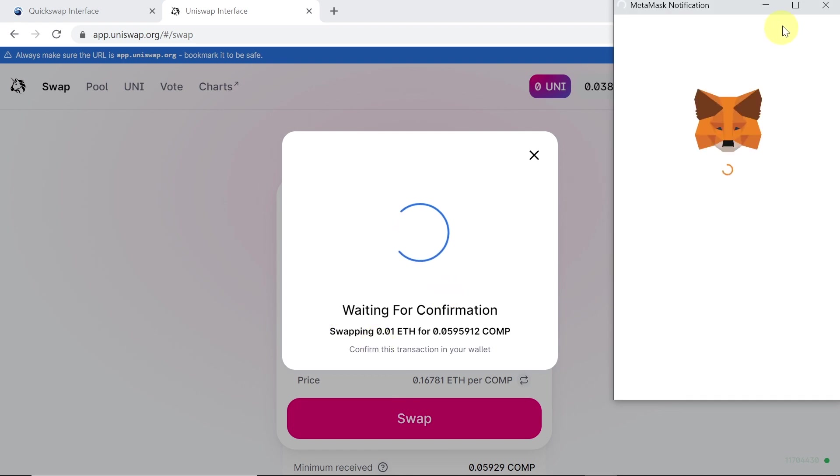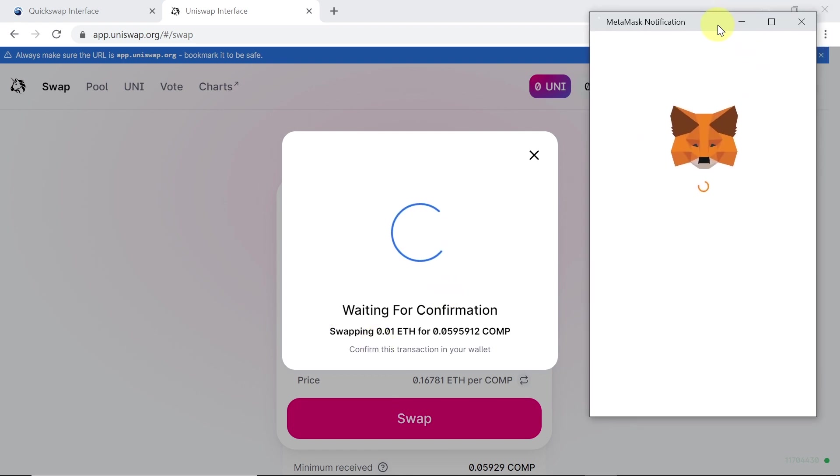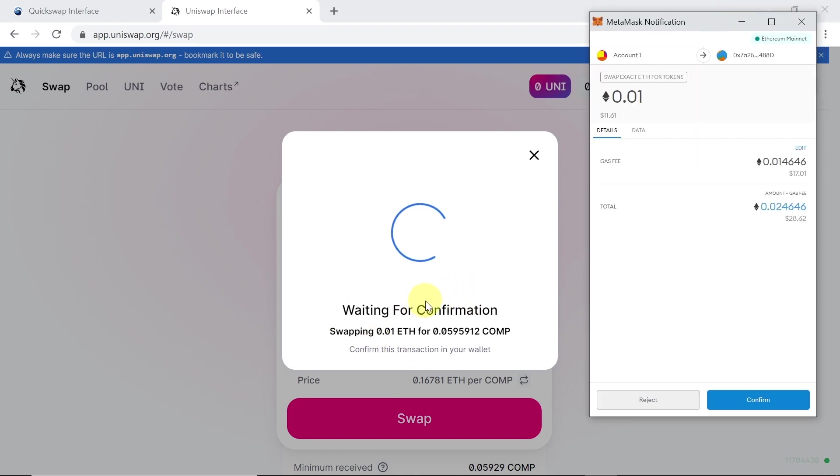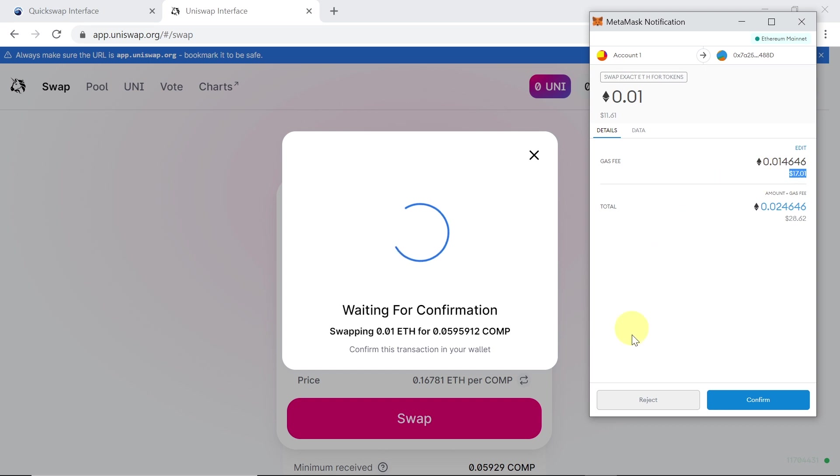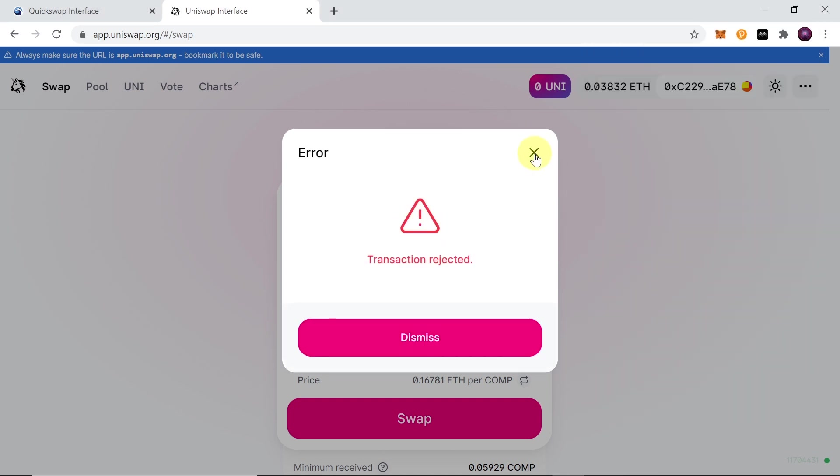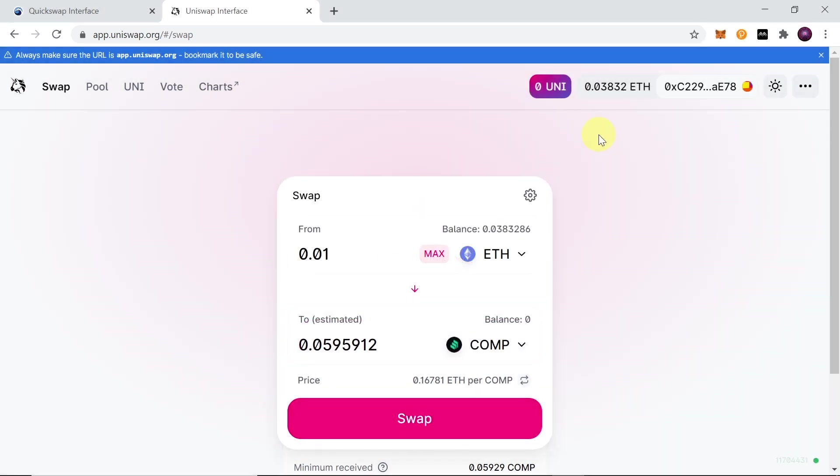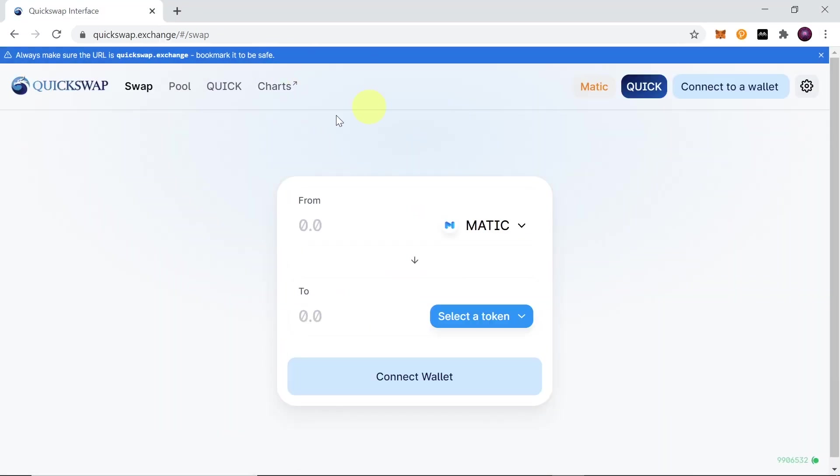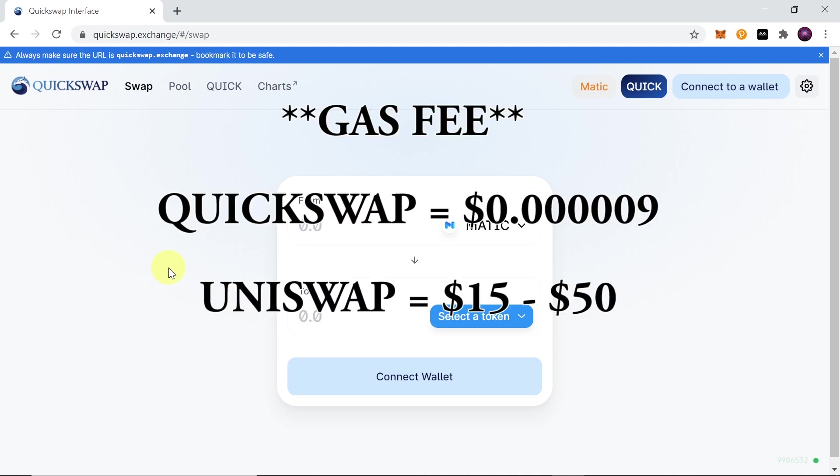So let me show you over here. If I try to swap anything on Uniswap at the moment, the gas fee would be around 17, 18, 20, 25, or even 50 dollars. So I'm just going to reject this trade and show you how cheap it is on Quickswap, because on Quickswap it will cost us less than 0.00001 dollar to make any transaction.